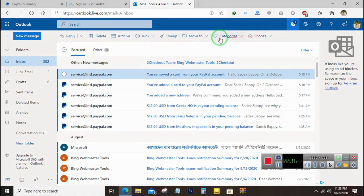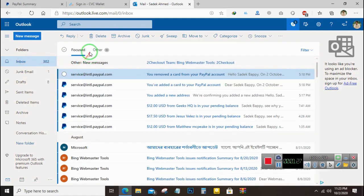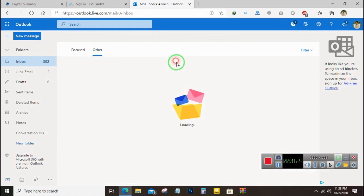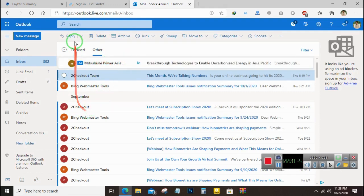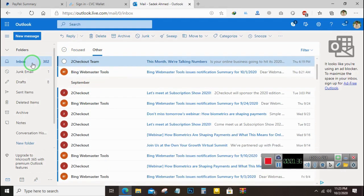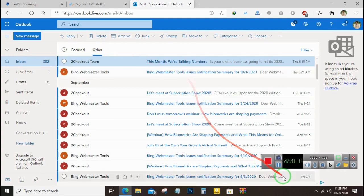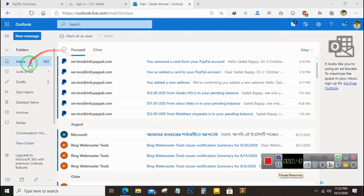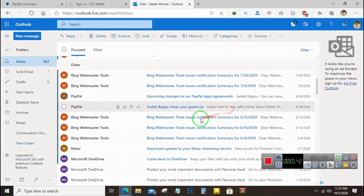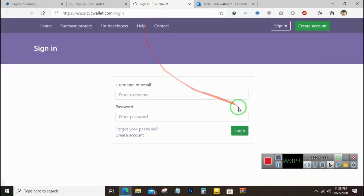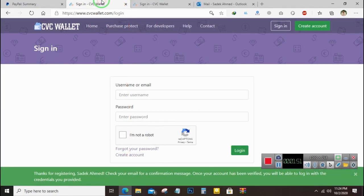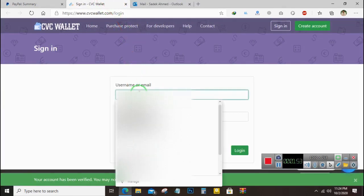Now you have to confirm your email address. Let's check our inbox — we haven't received the email in the inbox. Let's check the junk mail folder. Here is the mail. Let's confirm our account. The account has been confirmed and now I will login.